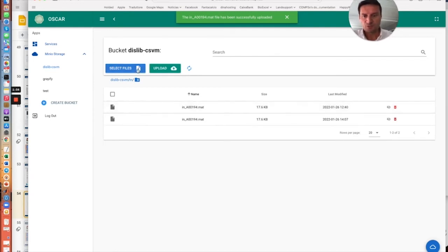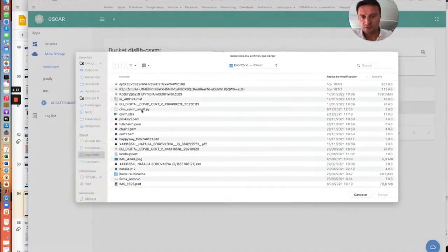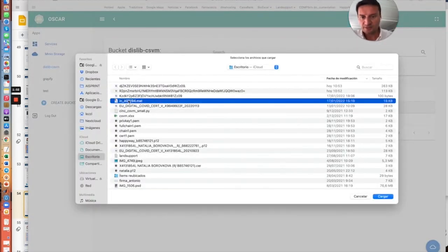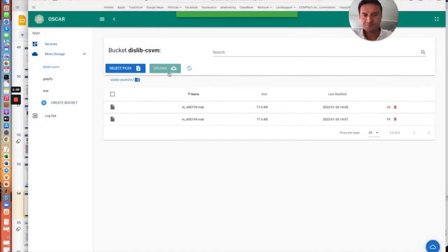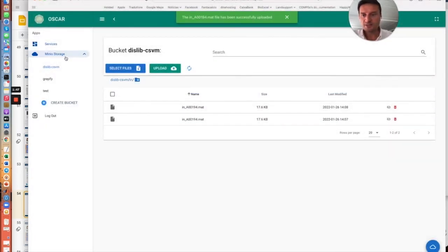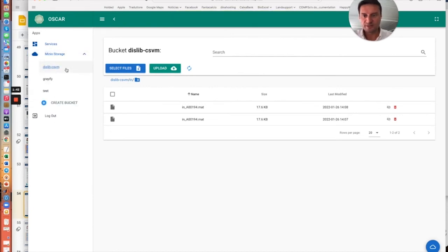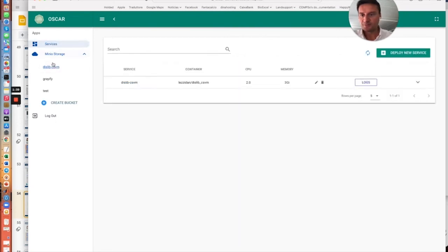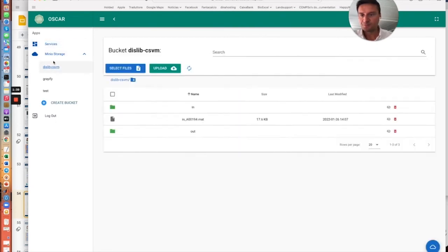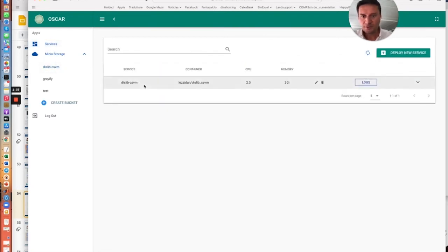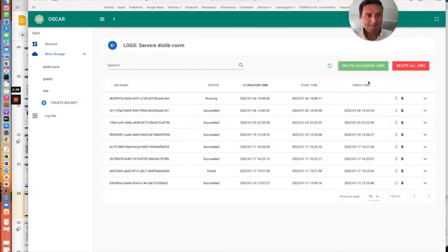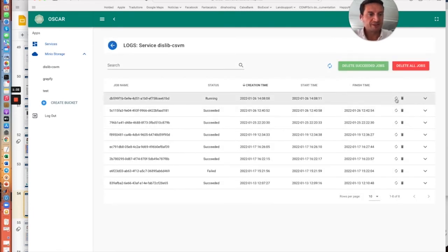Of course, we have to put it in the proper input part of the storage. So once these files are uploaded, we will see that the process will be automatically triggered by OSCAR.